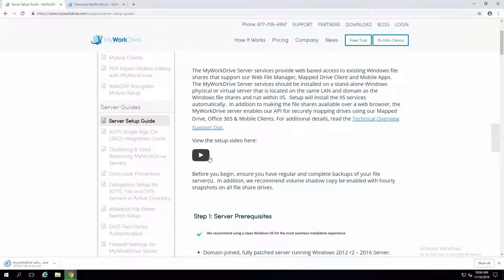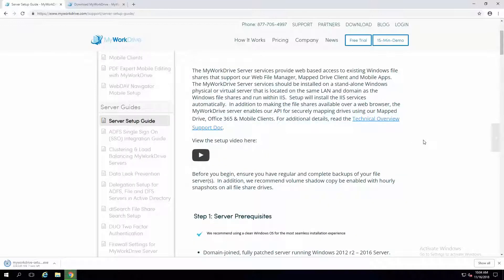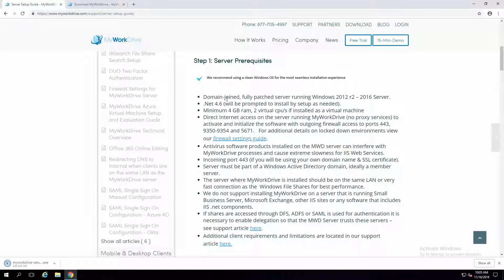We'll be updating the video on here with the one we're recording today. We're going to be going through version 5 of My Work Drive server. It's important that you follow through and read the information and check the prerequisites before starting the setup. Typically, you're looking for a domain-joined Windows 2012 R2 through 2016 server. You want to make sure it's fully patched, domain joined, and that you're logged on as a domain admin with sufficient administrator rights on that server.